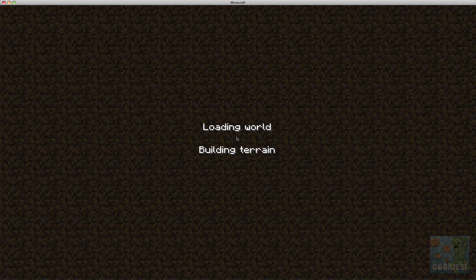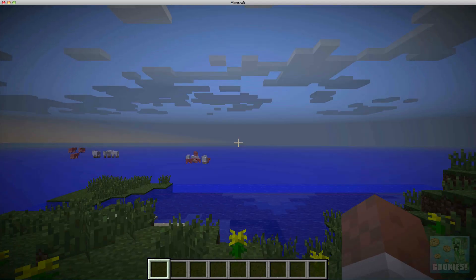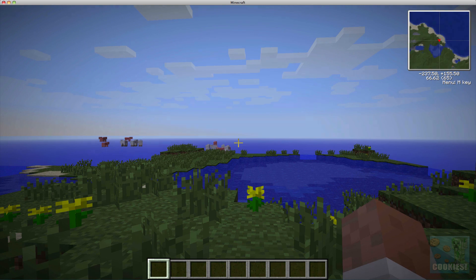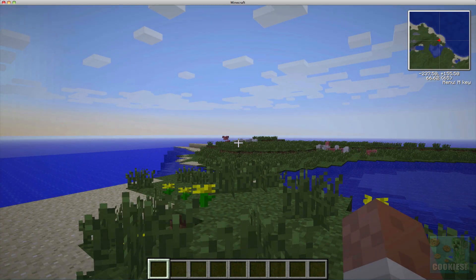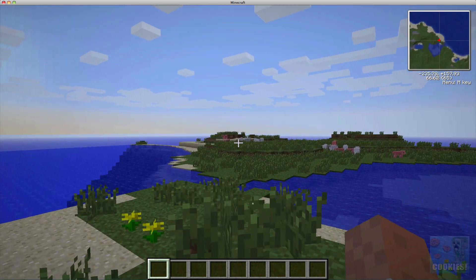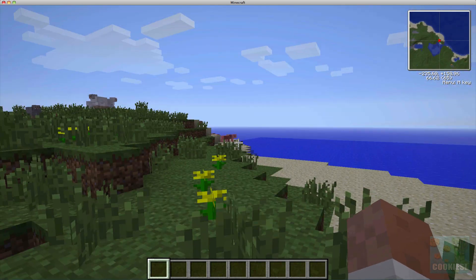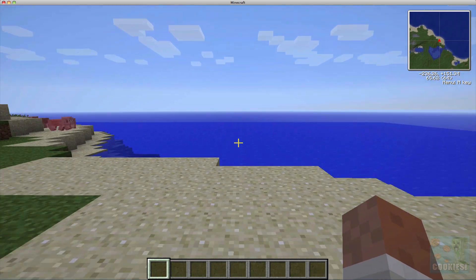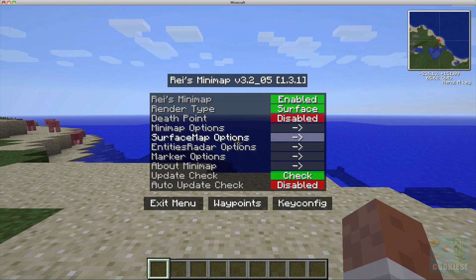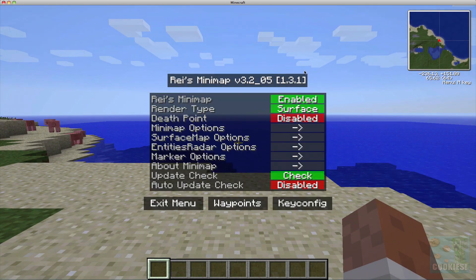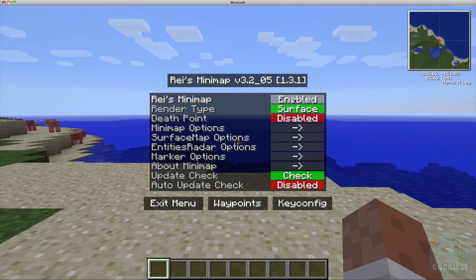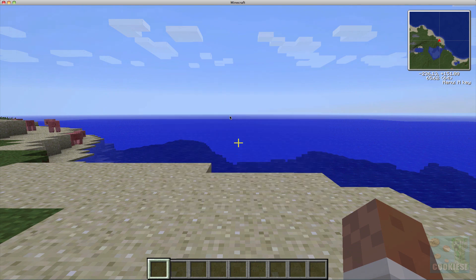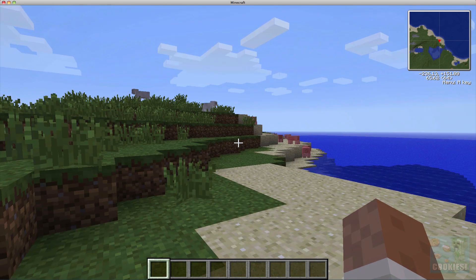You see we have our map at the top which is really cool, and then if you want to go to the menu you just hit M and then you can change all these little things here which is cool. To get out of it you just hit Escape.